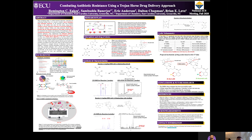Another thing we are also looking at in Reaction 3 is Brucella species. We want to synthesize brucebactin, which is the siderophore made by Brucella. No one has been able to synthesize this, and we are currently synthesizing and trying to characterize it, but at this time we do not have a lot of data on that.